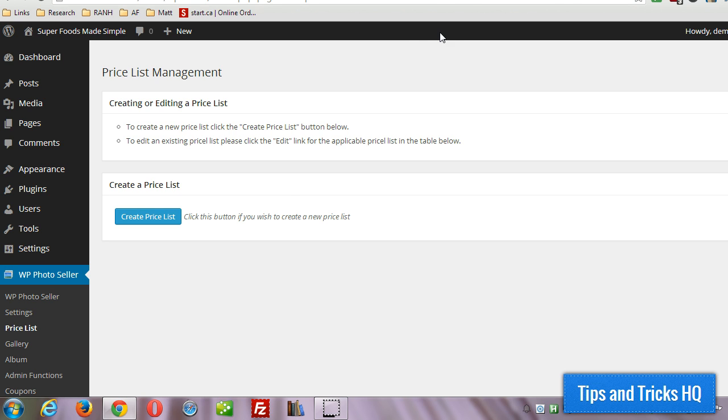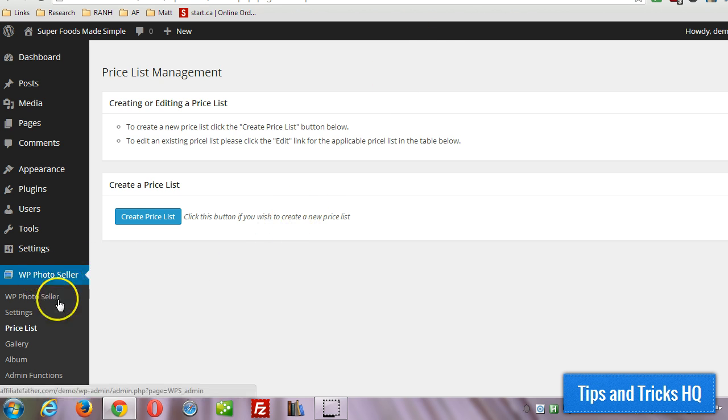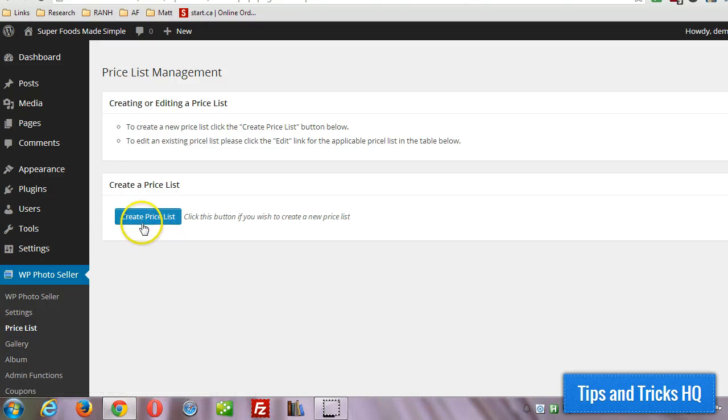So first step you want to do is go to WP Photo Seller menu and then click on price list, and then click the create price list button.